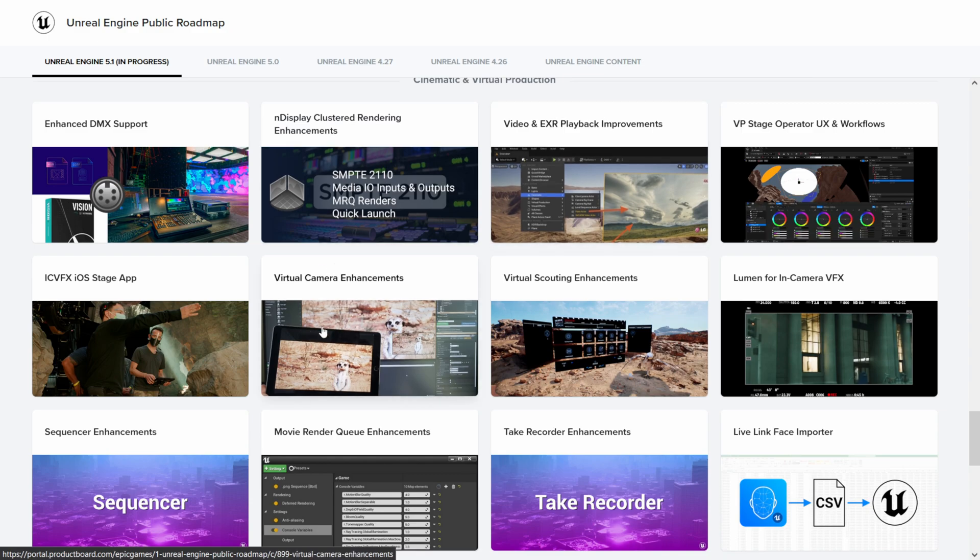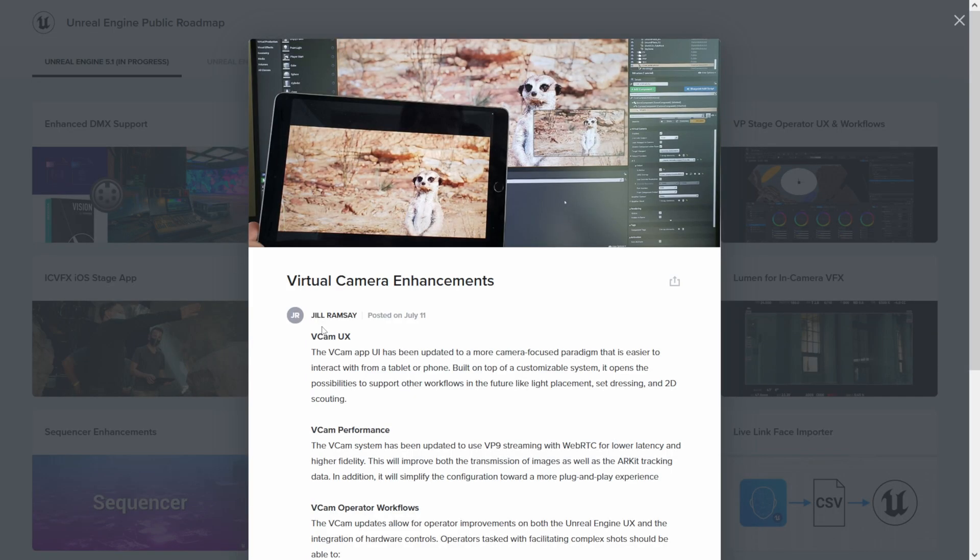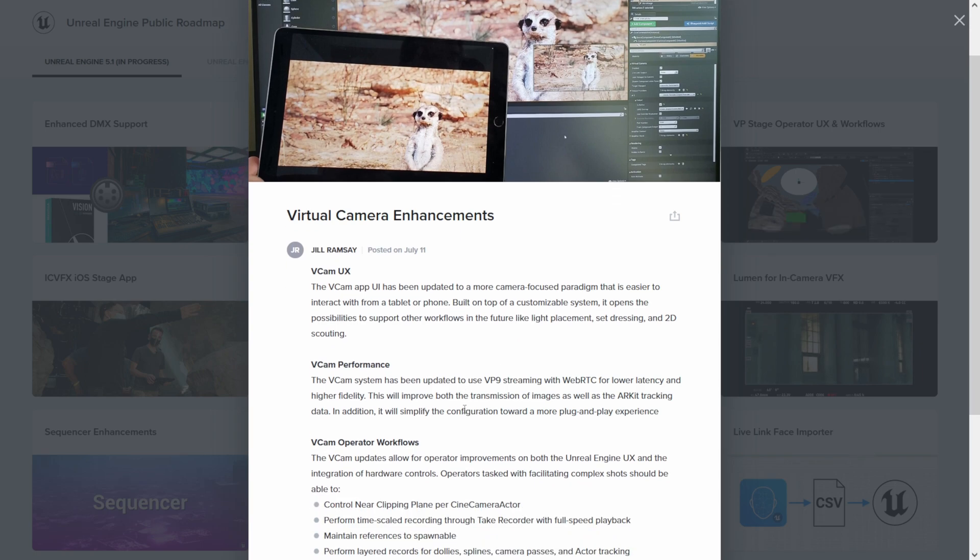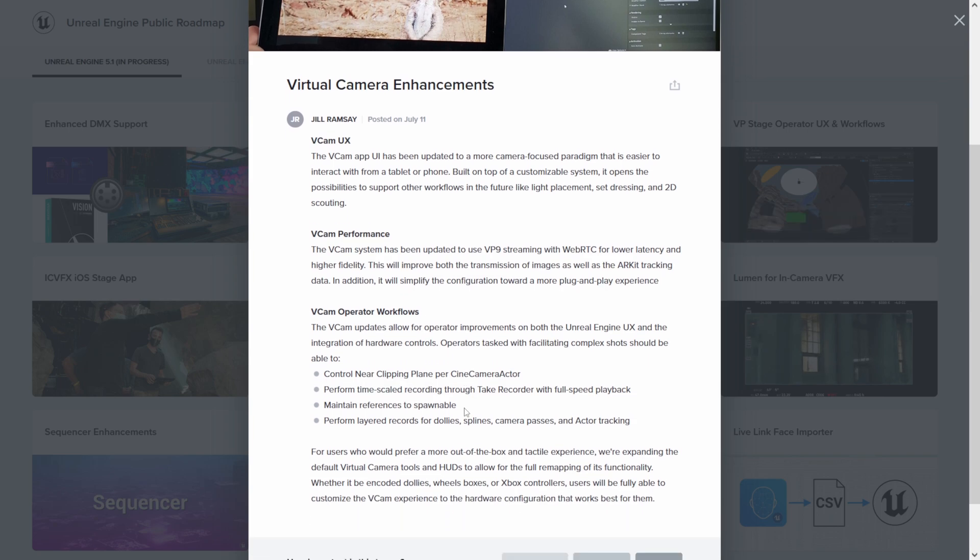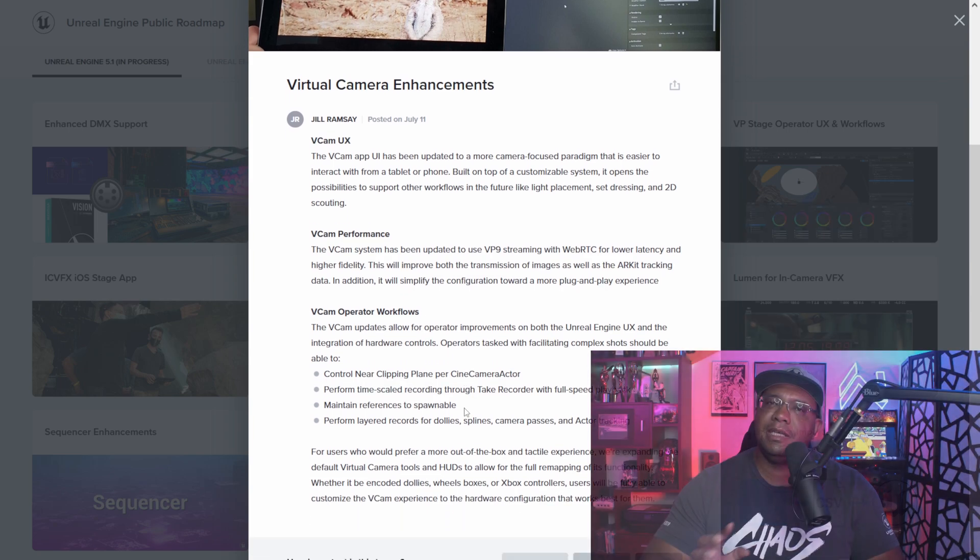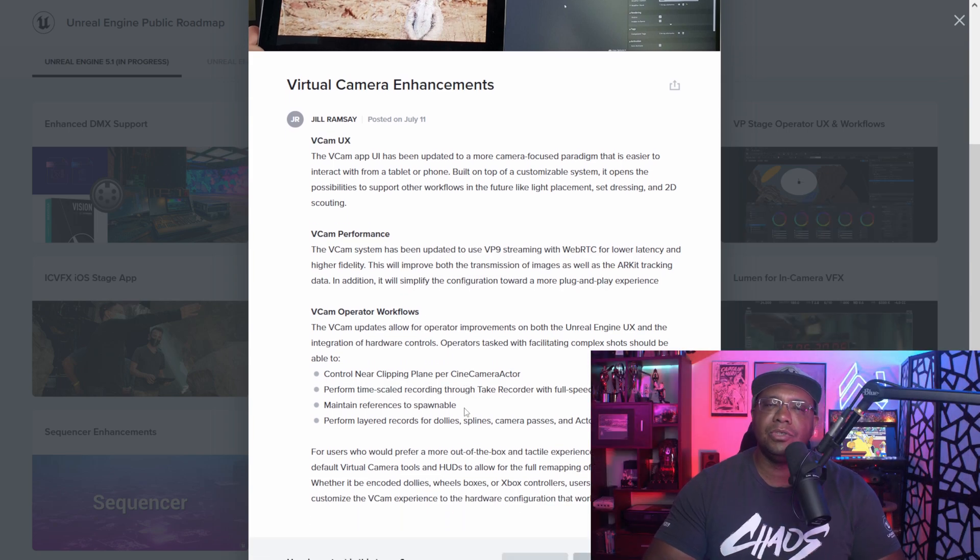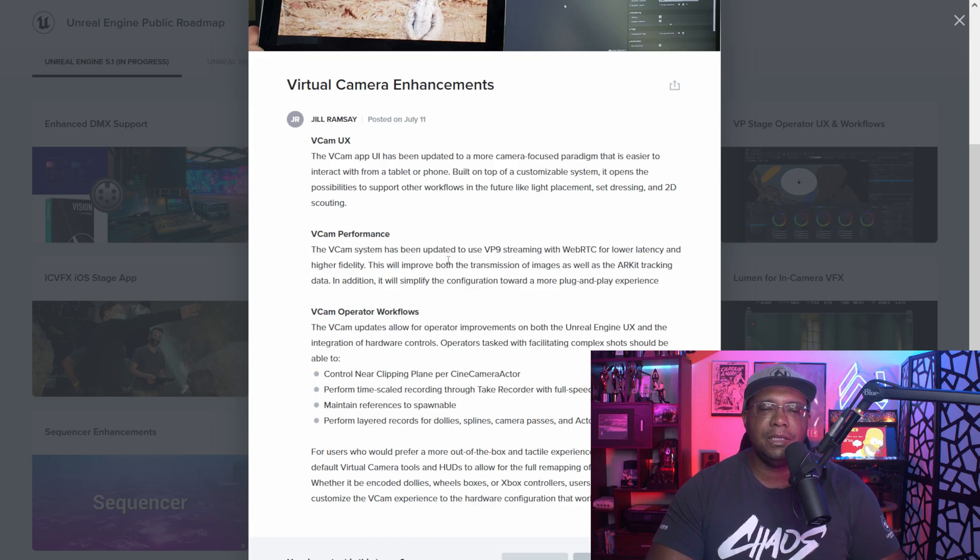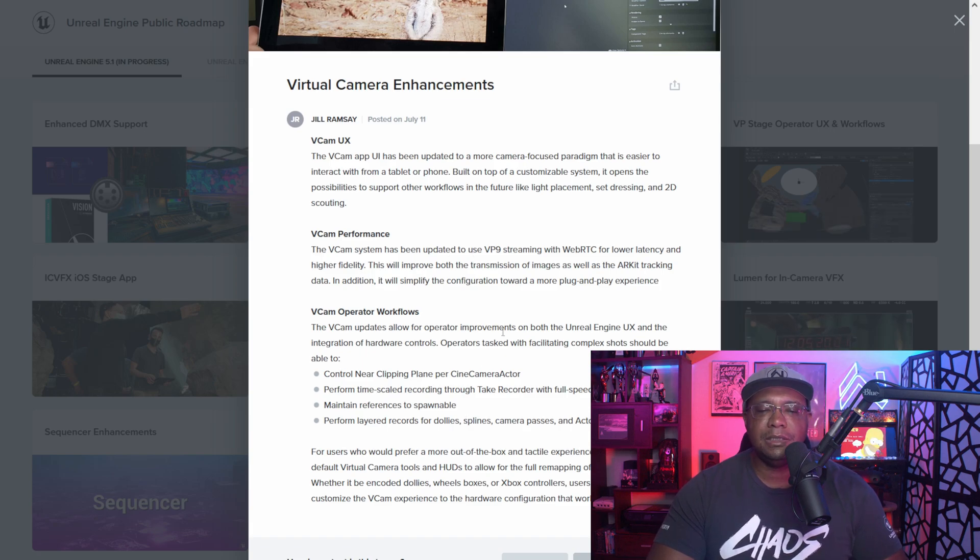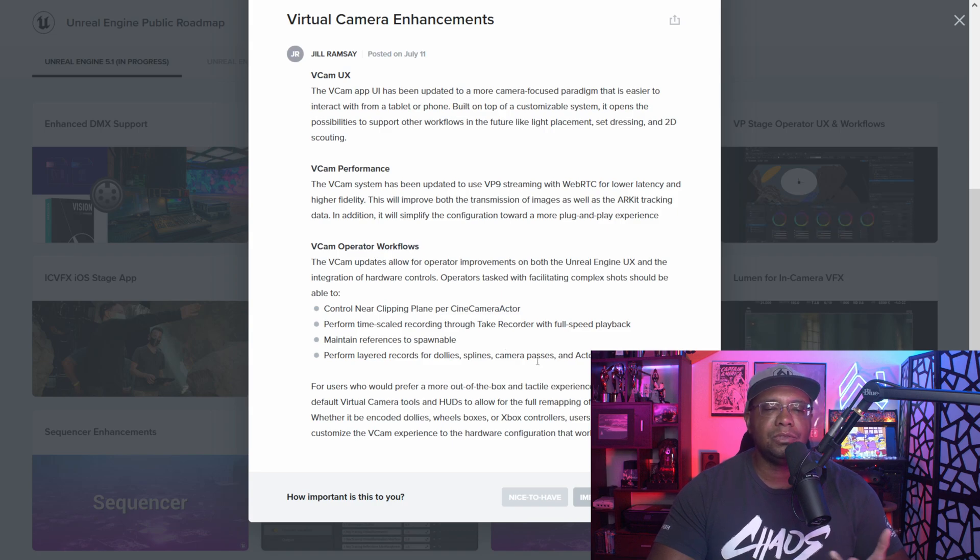If I keep scrolling down, there was a virtual camera thing that I saw. Yep, so we have virtual camera enhancements. I've done several tutorials on how to hook up your iPad to Unreal Engine, but it looks like we're going to be getting some improvements on that. I know a couple of people hit me up saying that they often will have connection issues or latency and stuff like that, and which I did see in here - it's going to be updating the latency. So maybe with this update it's going to improve it for a lot of you guys out there.